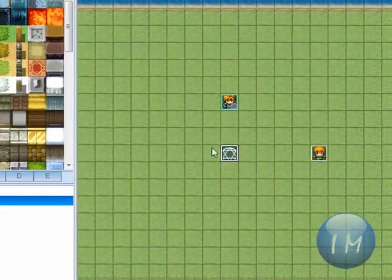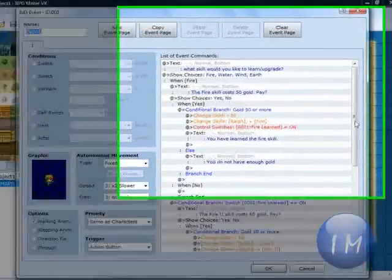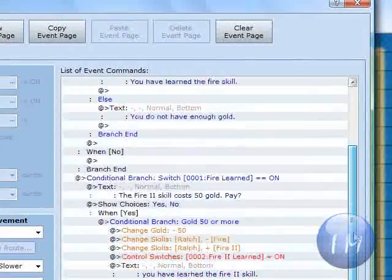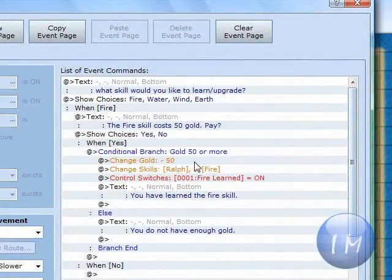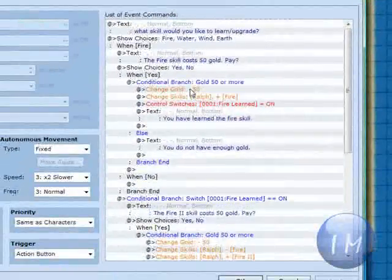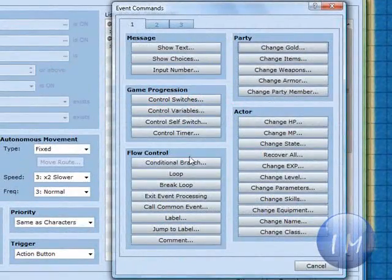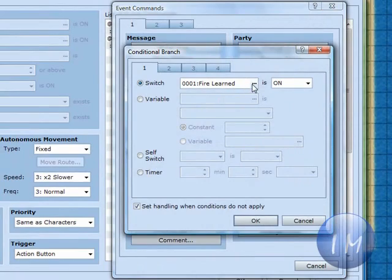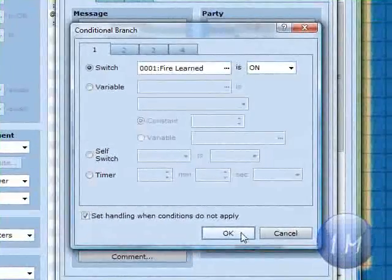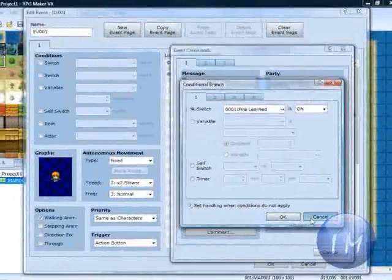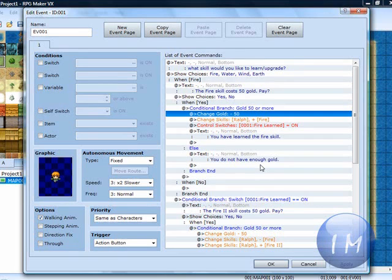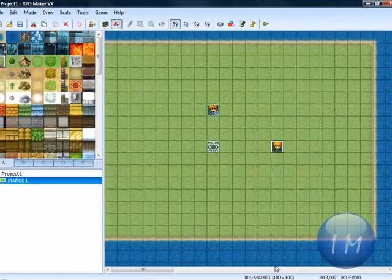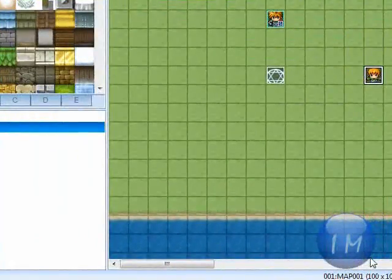Whenever you do this, you have to make sure that you... Let's see where I messed up here. I should have made another conditional branch. And said when fire learned 1 is on. When fire learned 1 is on. That it won't go back through that. But that's an easy fix.